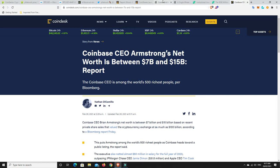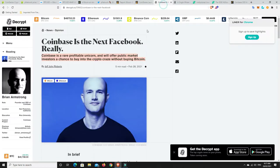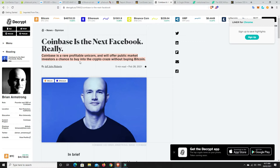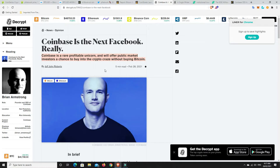And here's one of the reasons why I am thinking about the Coinbase IPO. Coinbase is a rare profitable unicorn and will offer public market investors a chance to buy into the crypto craze without buying Bitcoin. I think a ton of people are going to do this.